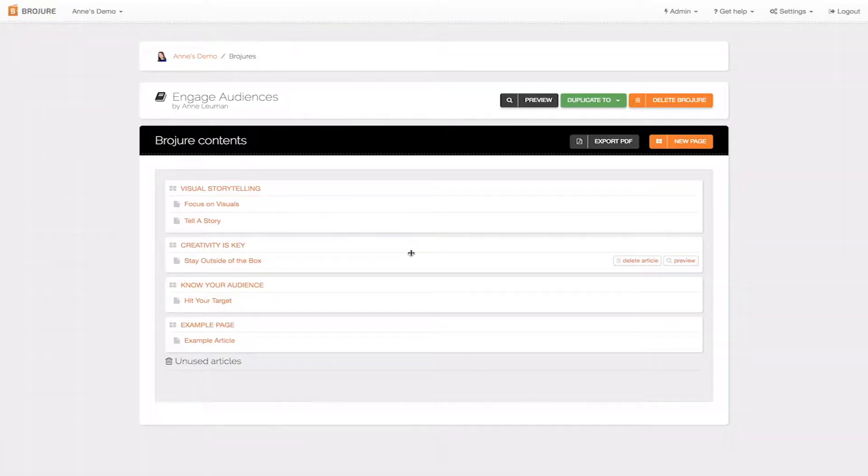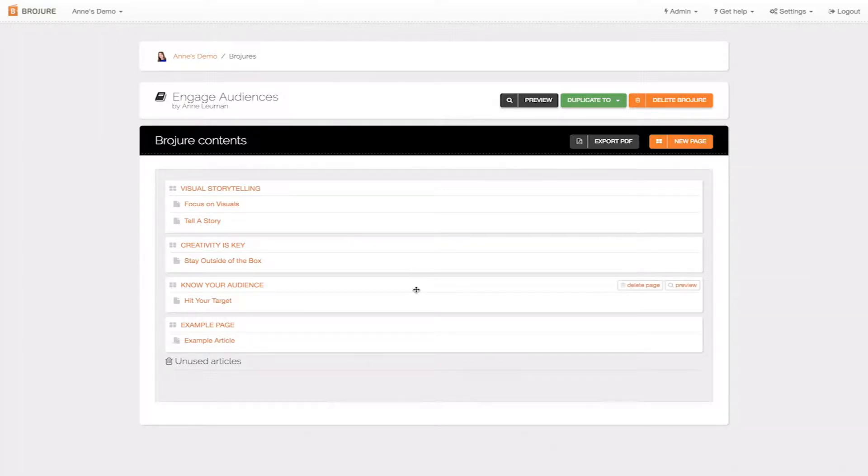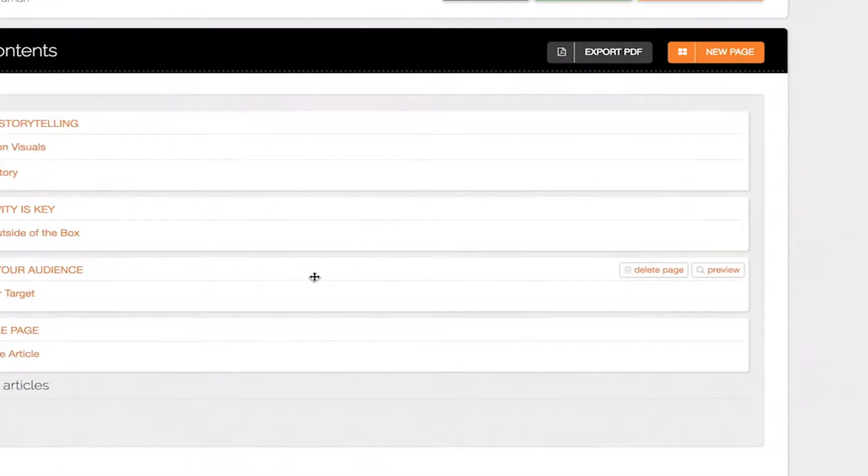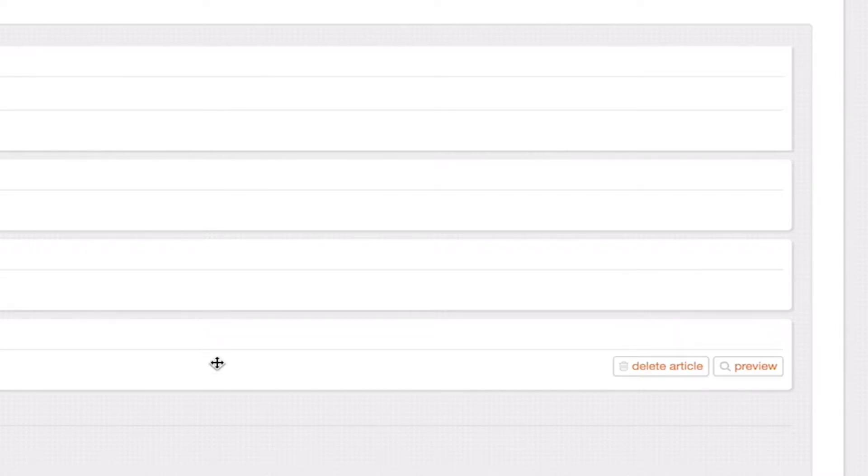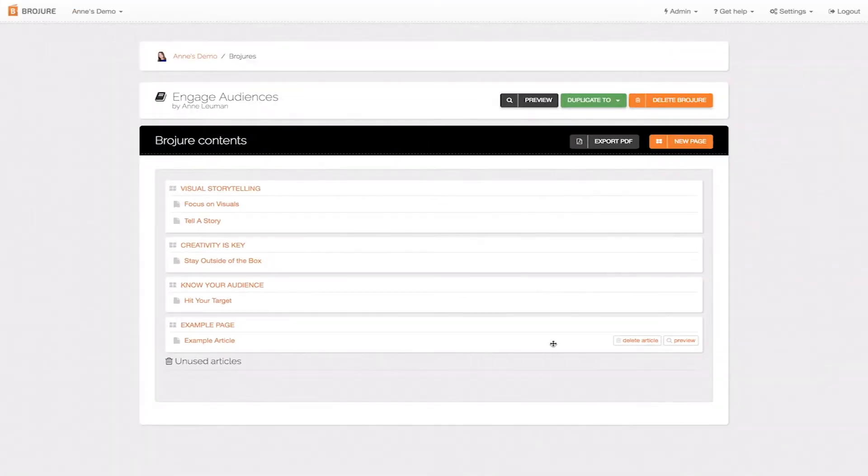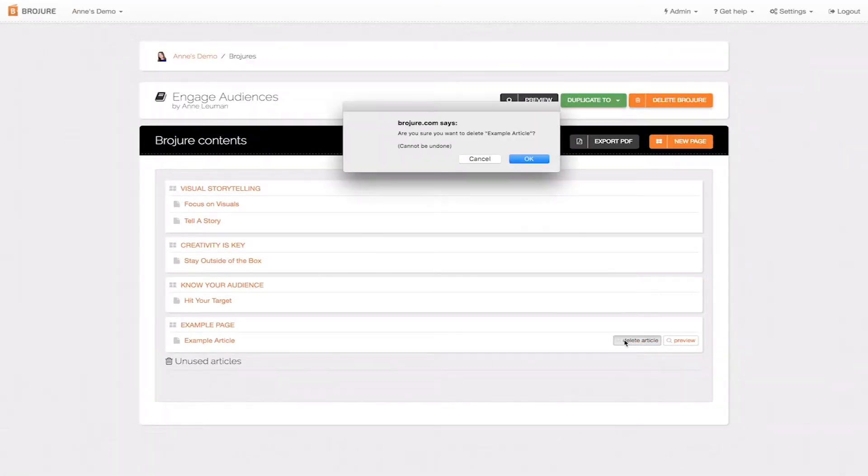In this new menu, simply hover over the pages and articles and you'll see a series of buttons appear to the right. Click on these buttons to delete either an article or a page.